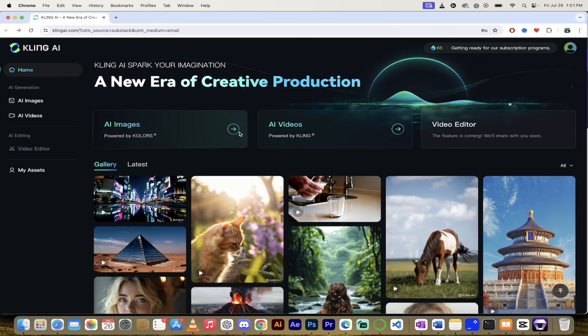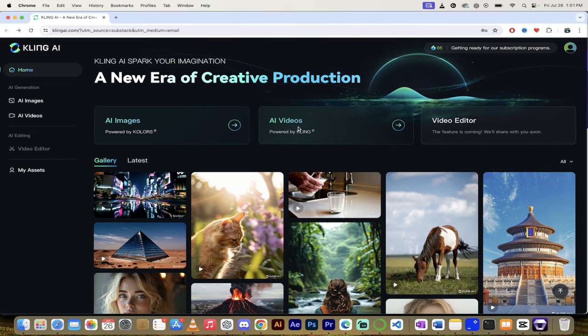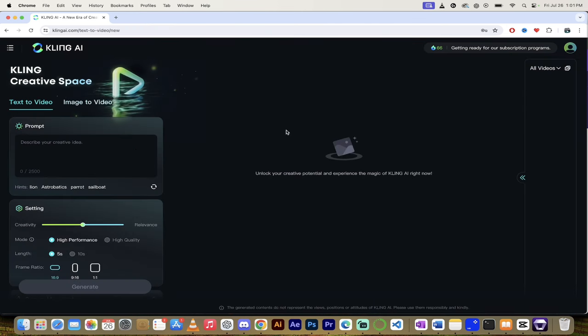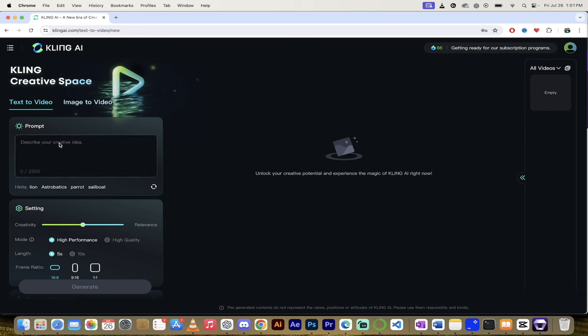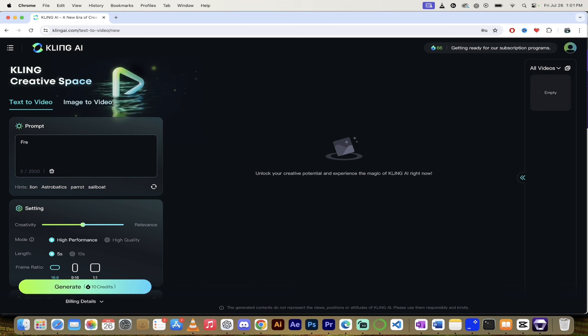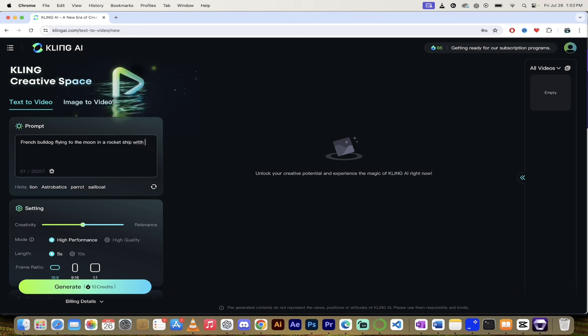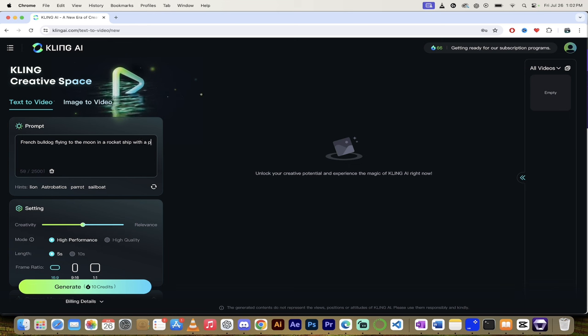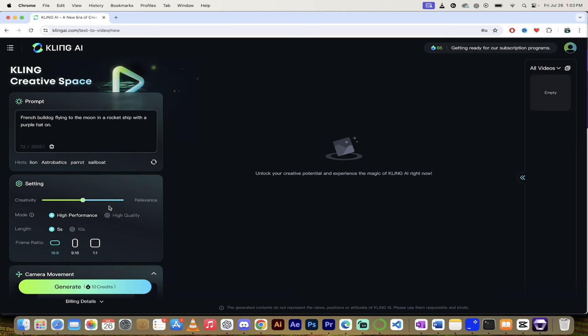So let's go ahead and click in the middle and click on AI videos. When I do that, look at that. We get standard text to image type prompt UI, but this is text to video. So I'm going to have French Bulldog. What is he going to do? He's going to be flying to the moon in a rocket ship with a purple hat on. Something like that. We're having some fun. It's getting a little wild. Good stuff.